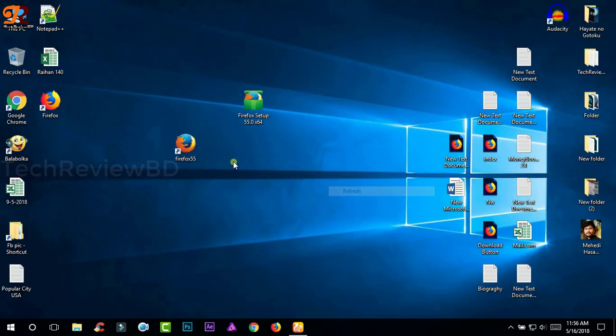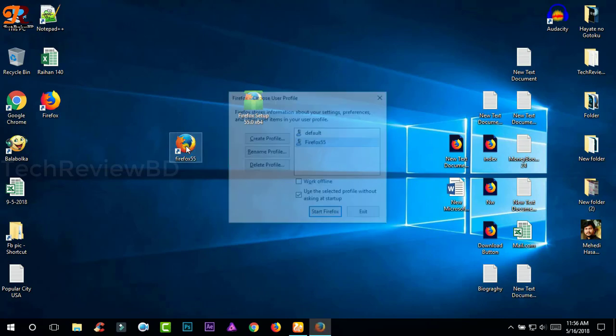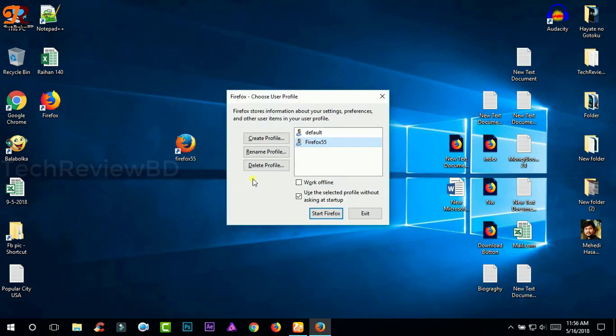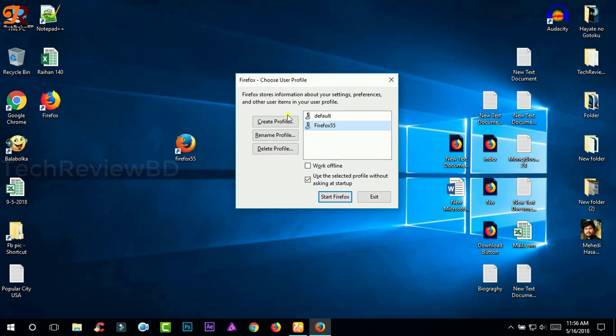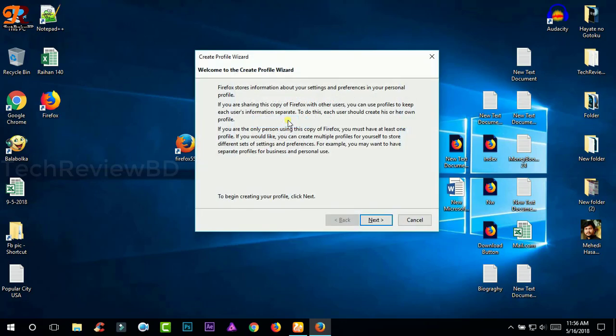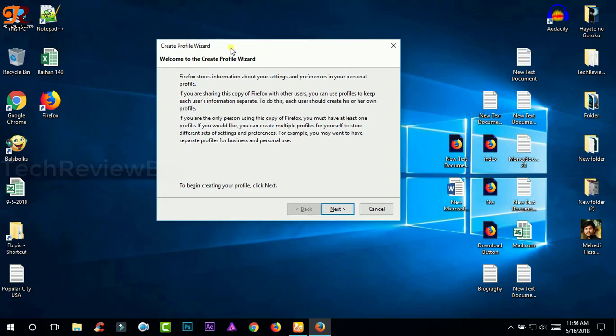Now you need to click on this folder to launch the Firefox from here and you will see this option will say create profile or delete profile. So you need to create a new profile. I have already created a profile and I'm gonna show you how to create a profile. Create profile wizard, click next.